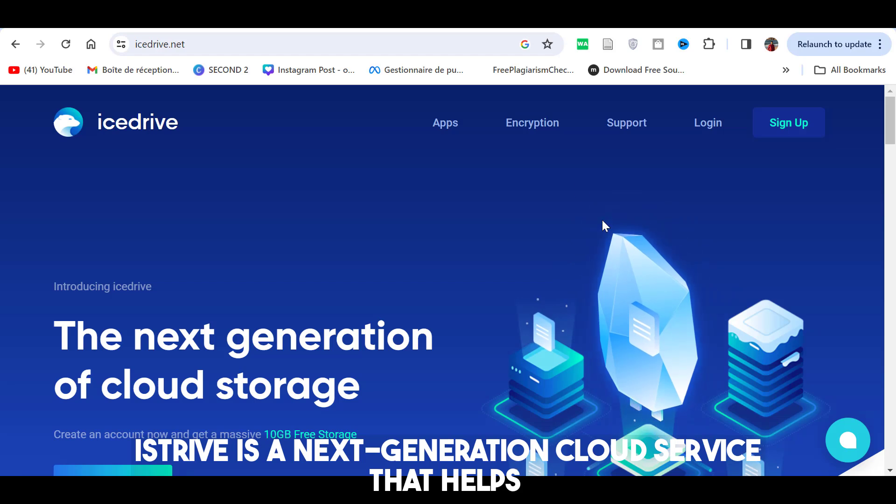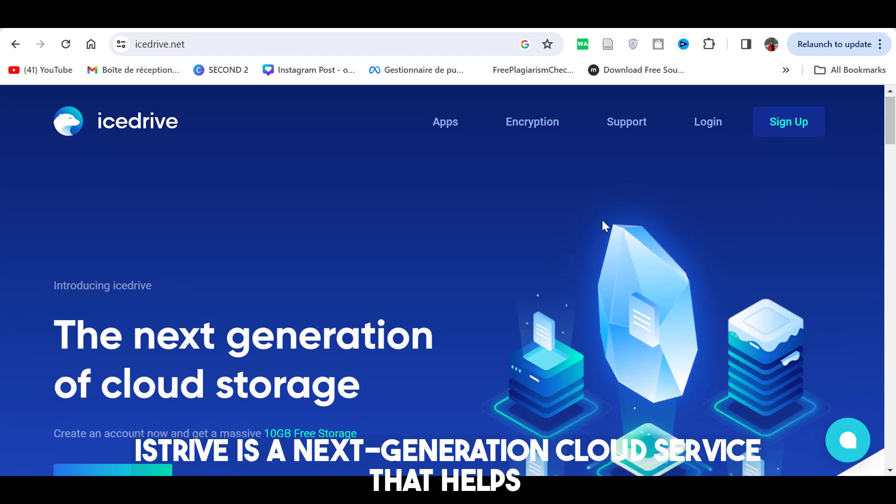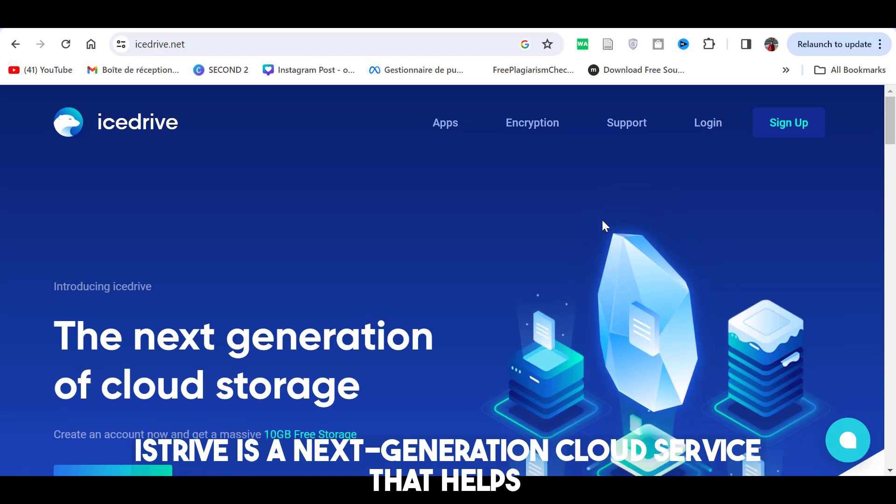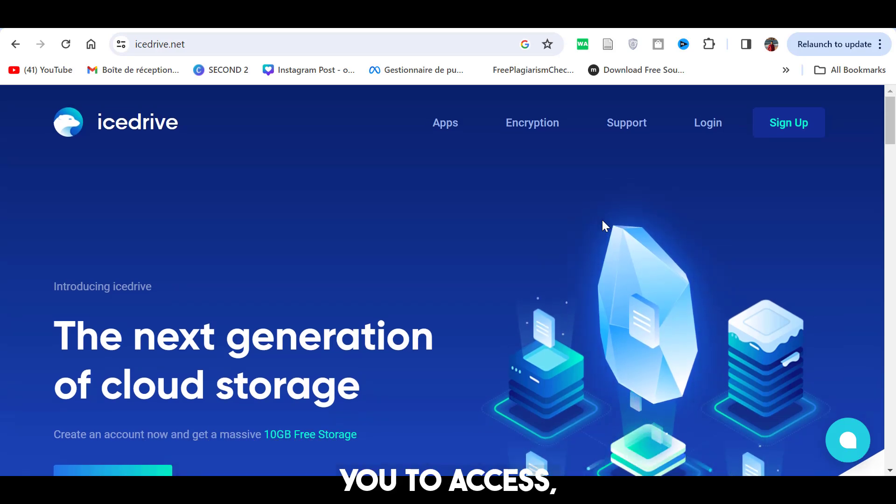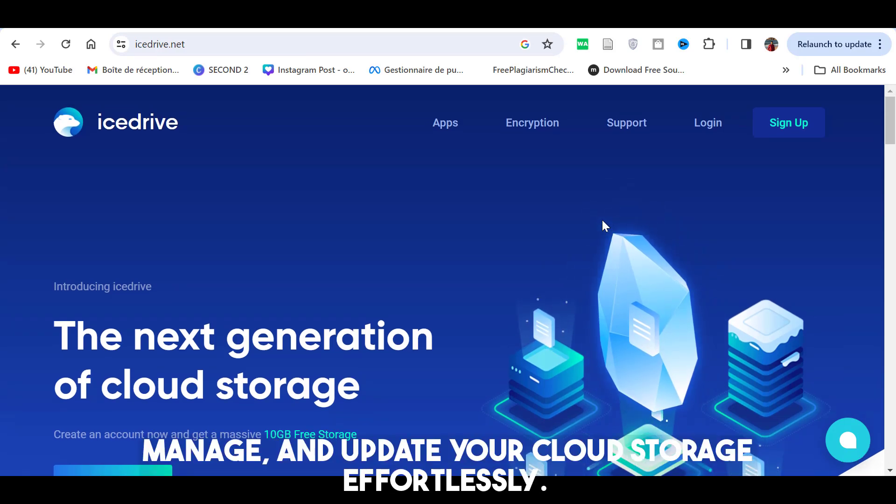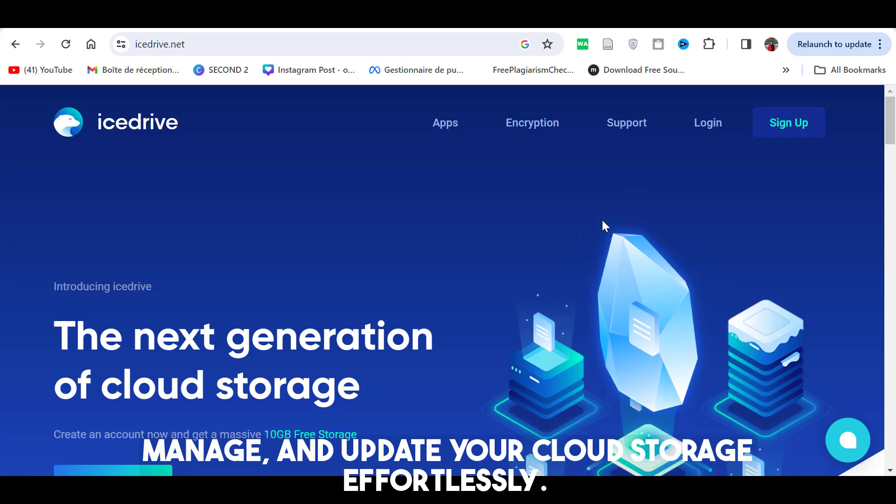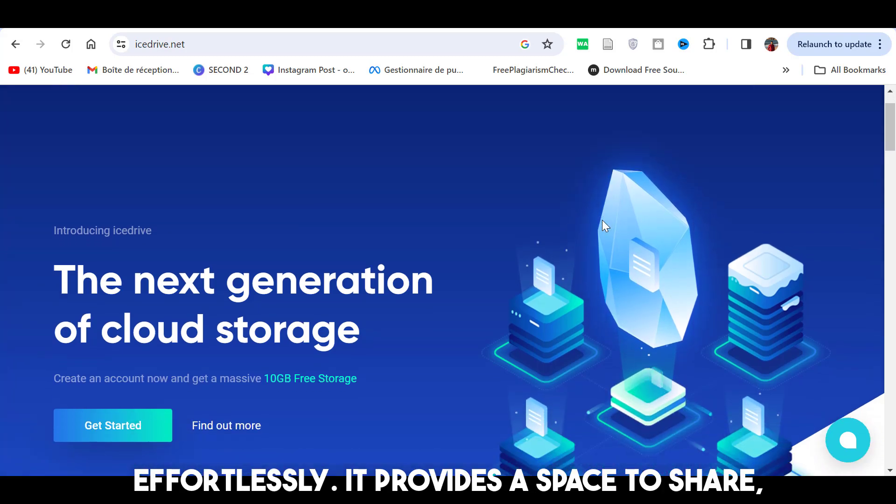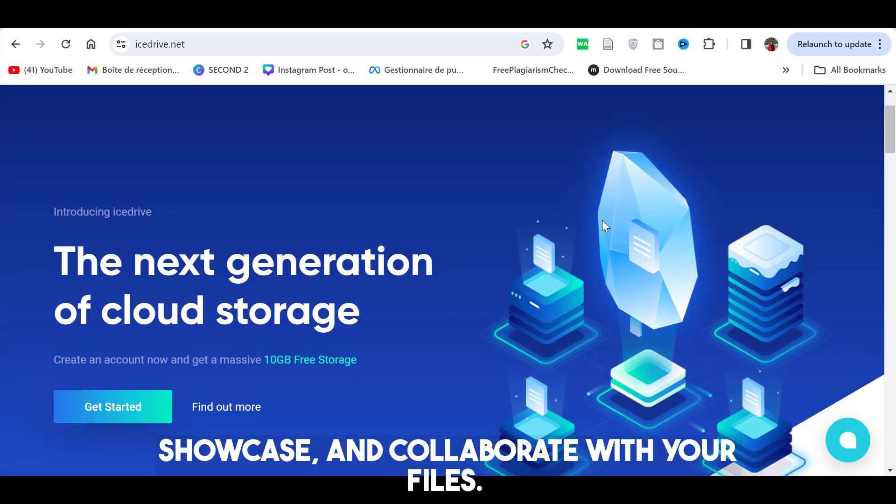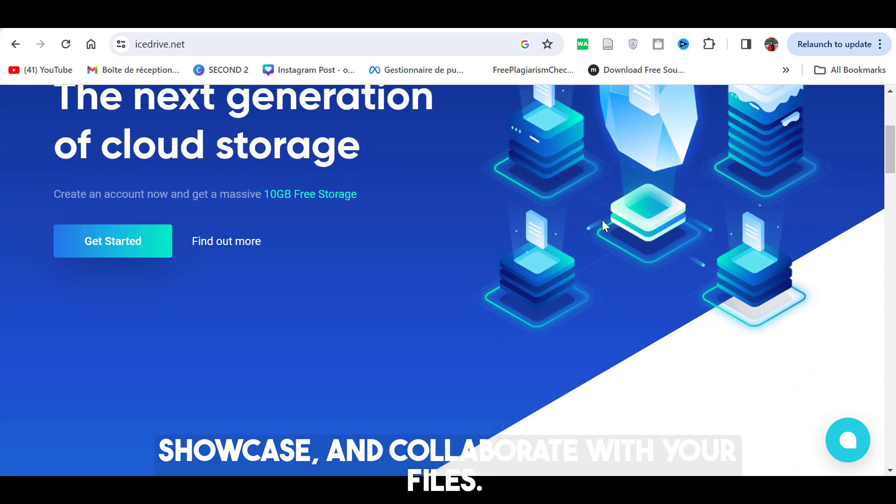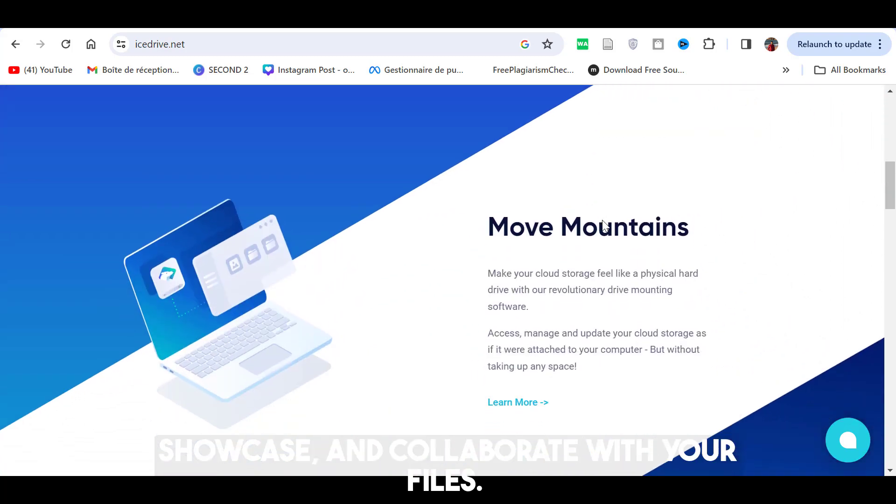Number 2: iDrive. iDrive is a next-generation cloud service that helps you to access, manage, and update your cloud storage effortlessly. It provides a space to share, showcase, and collaborate with your files.